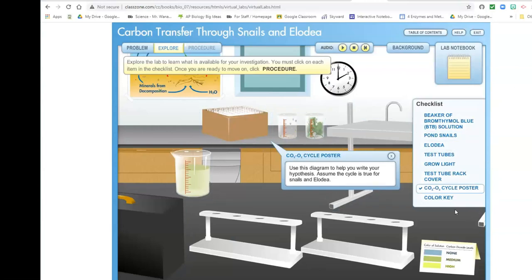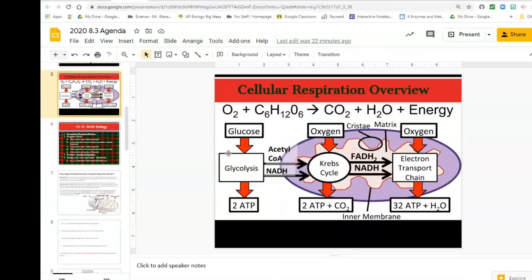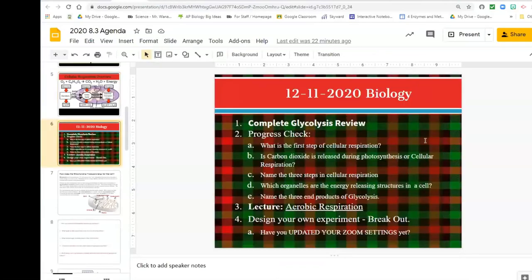So this is our activity for today — a follow-up to our cellular respiration lecture. Maybe it would have fit better last week when we were doing the connection between photosynthesis and cellular respiration, but that's okay. What questions do you have?